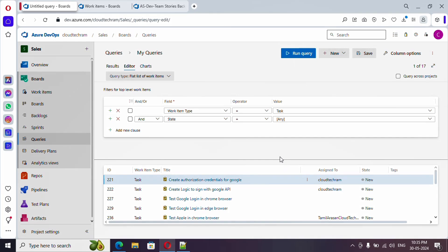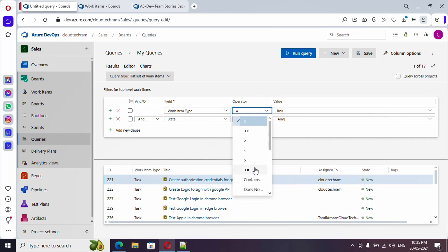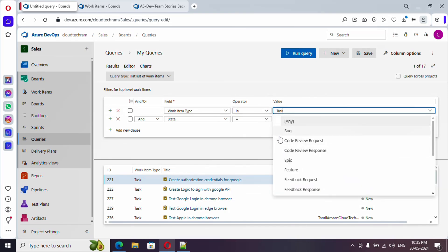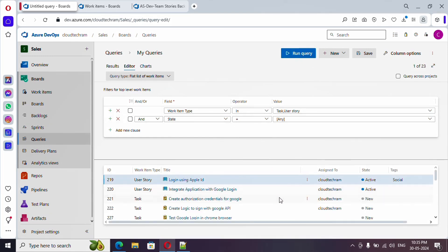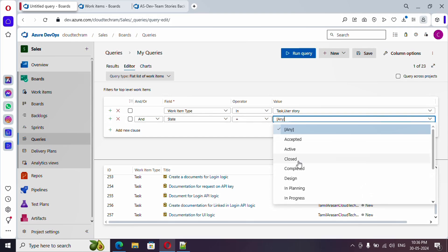If you want to see both Task and User Story, you can use the operator called 'In'. There's no way to select multiple values from a dropdown, so you need to type them separated by a comma - type 'User Story'. When you run it, you can see it is picking up all User Stories and Tasks.